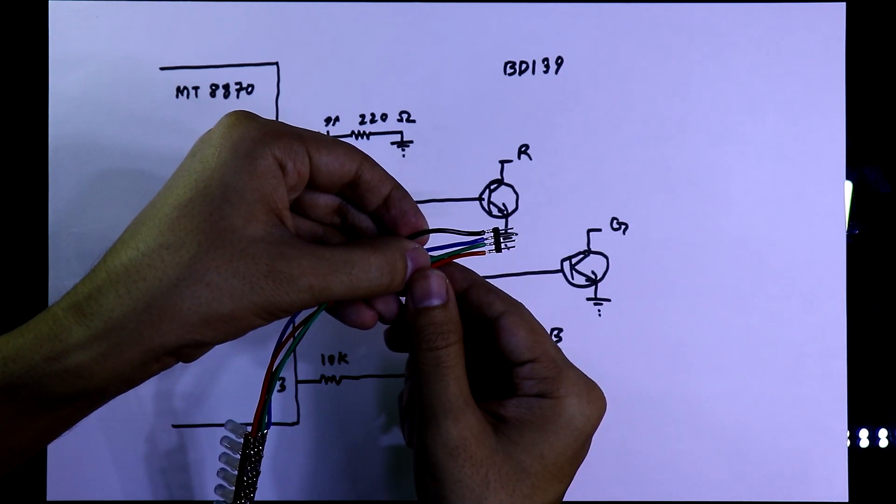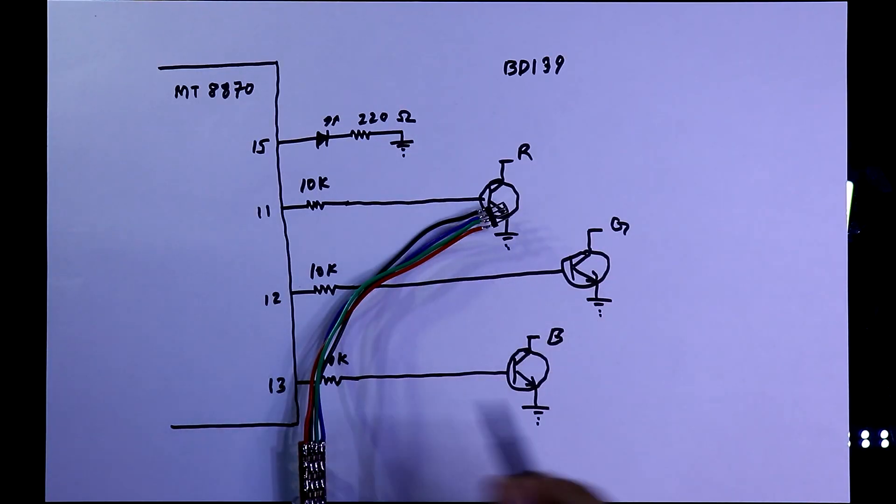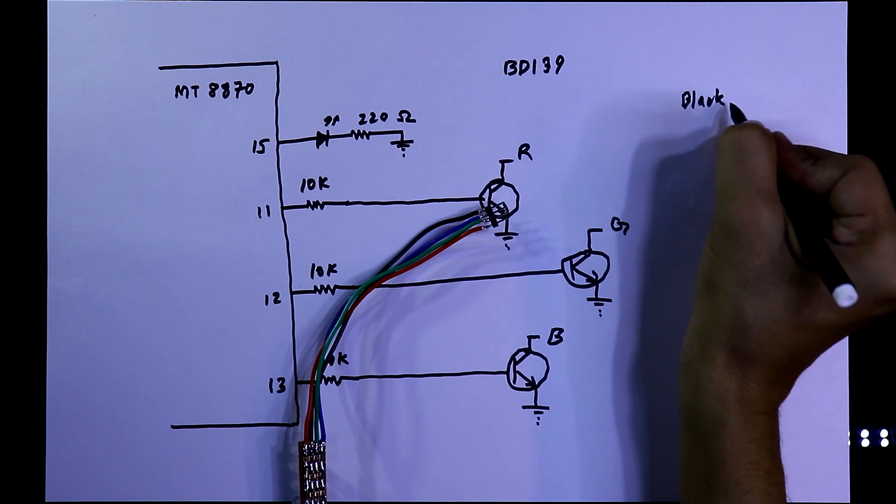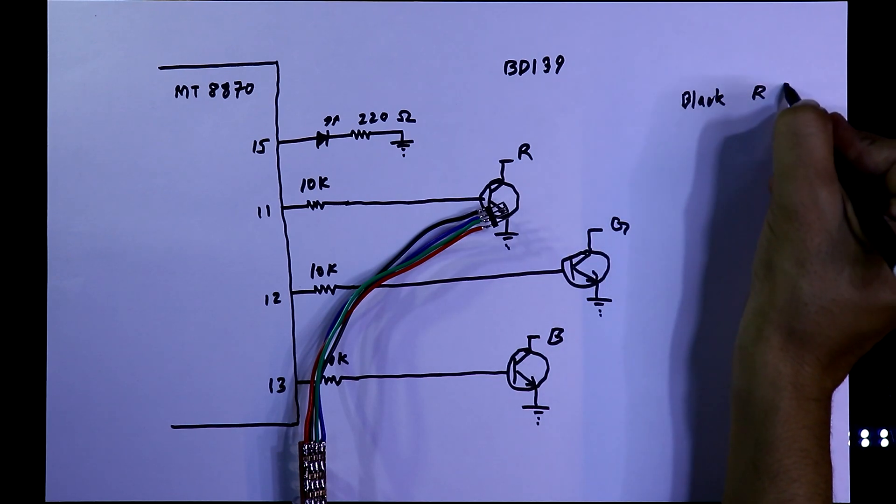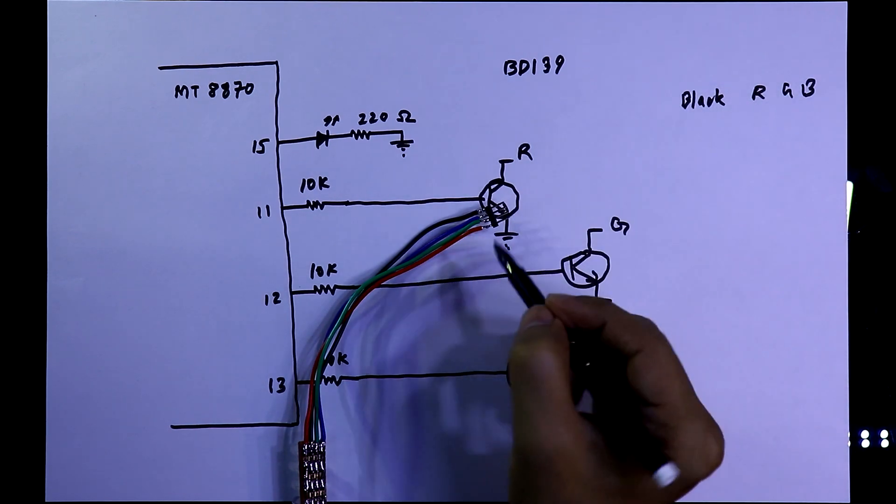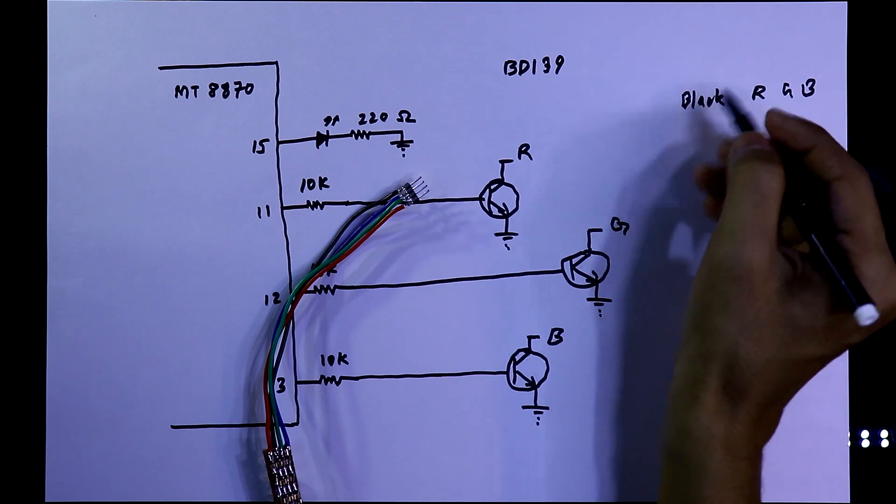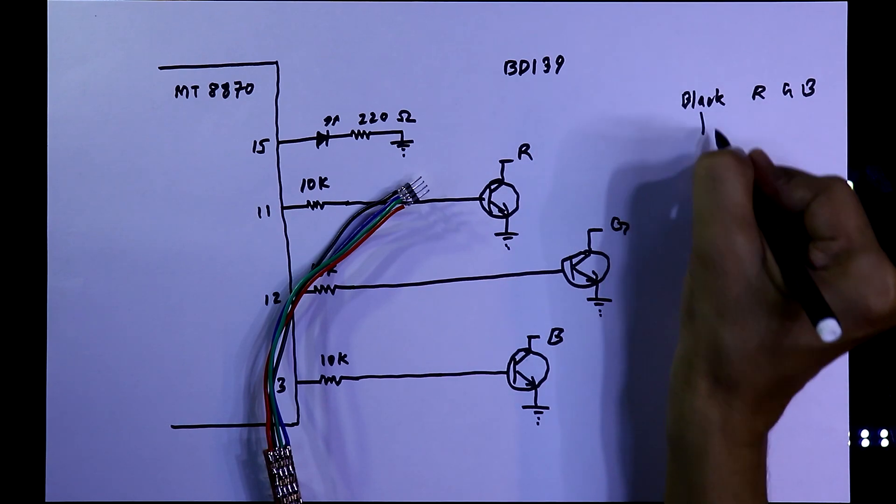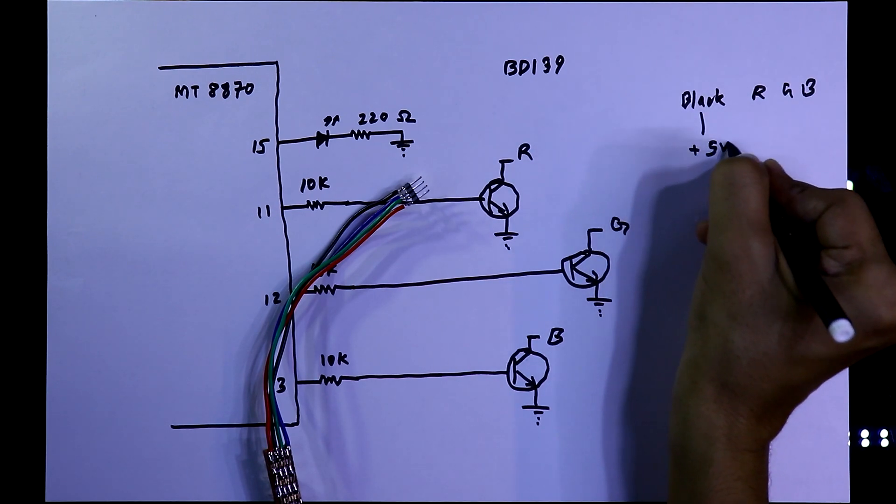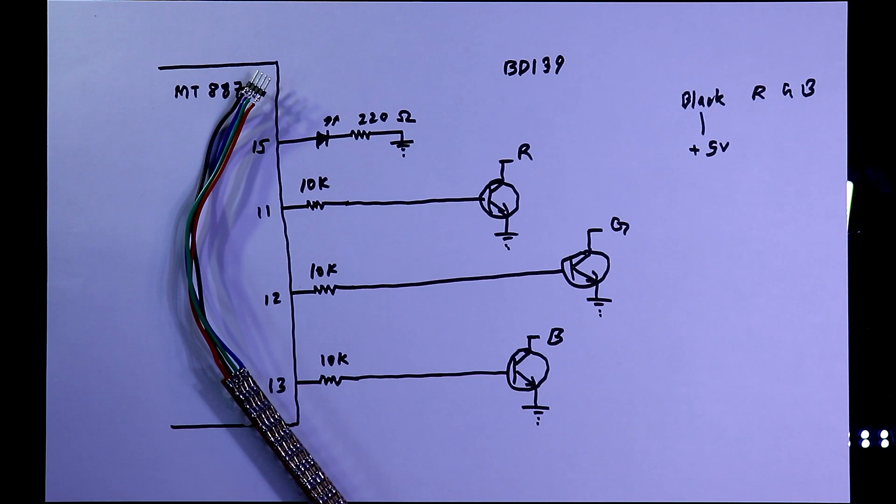This four pins - it is black and RGB. So these three RGB pins will be connected to here and with the black pin will connect plus 5 volt. Now we'll see the practical.